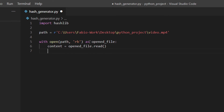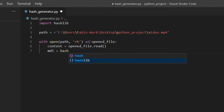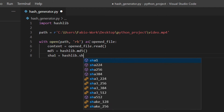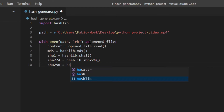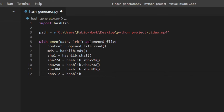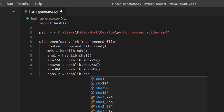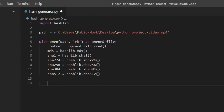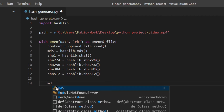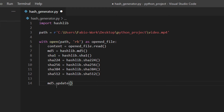hashlib actually has hash generators for each hash type — there's one for md5, etc. These methods create a hash object for that specific hash, so hashlib.md5() returns a hash object. Now we're going to update them with the update() method, which actually generates the hash for us — so md5.update() with our content as the argument.